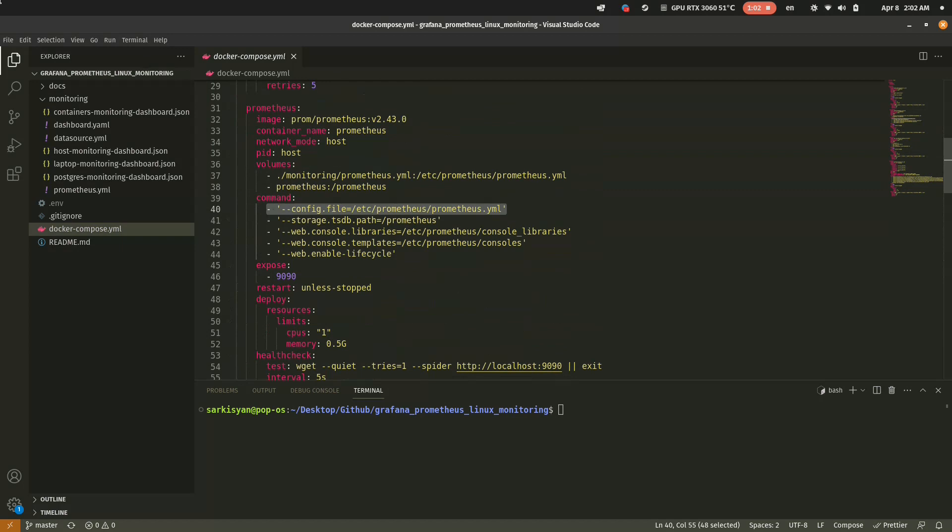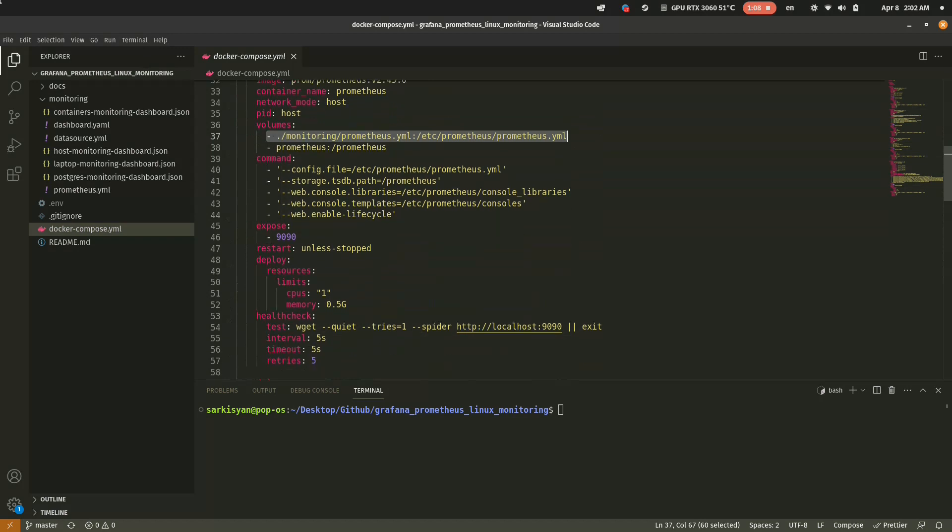And also take a closer look at the commands in the Prometheus node, it shows the config file location.